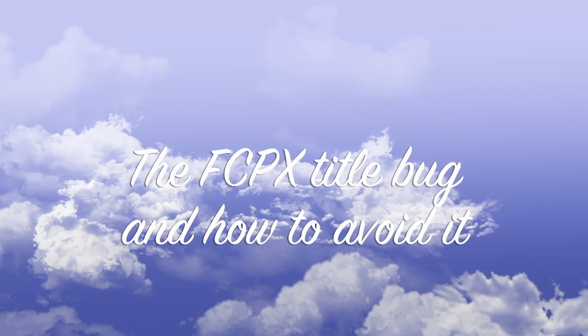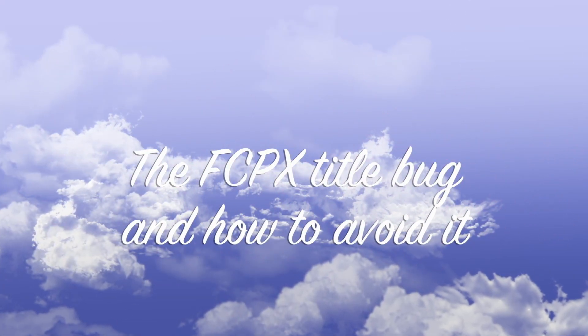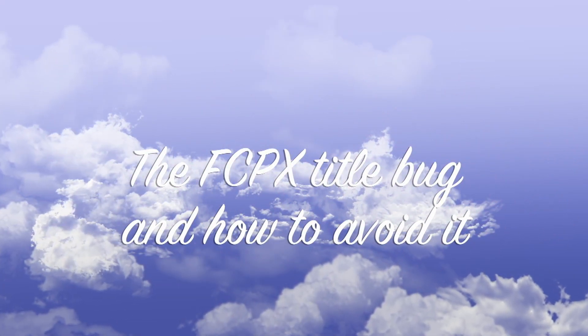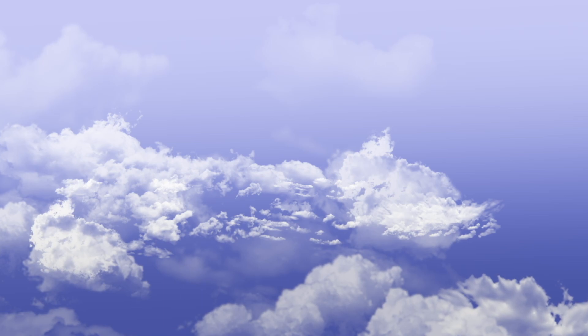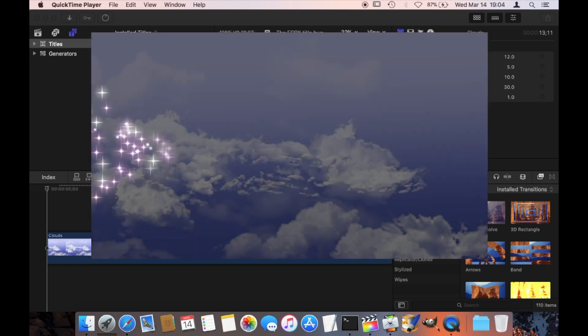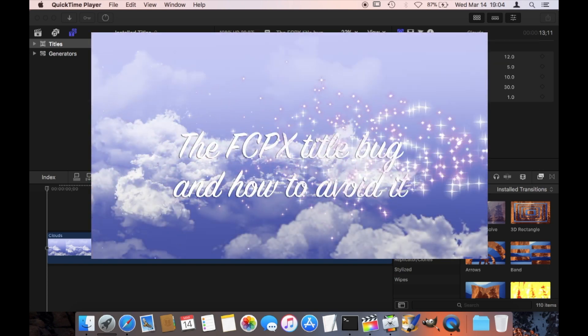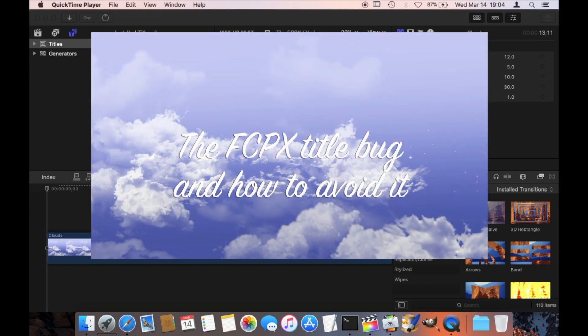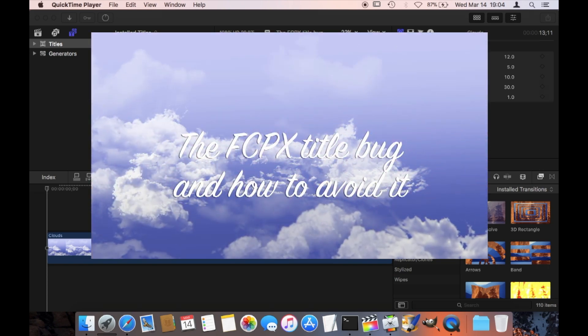The Final Cut Pro title bug and how to avoid it. Okay, so you may have just actually seen the bug that I want to talk about today, and that is the video starting with the word title. So let me show you again just in case you missed it.